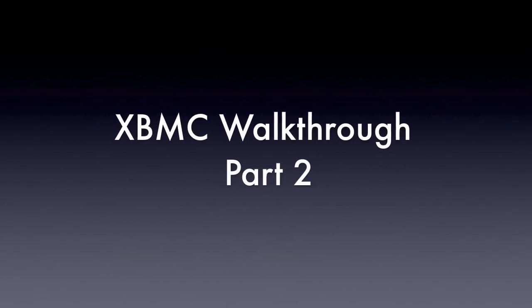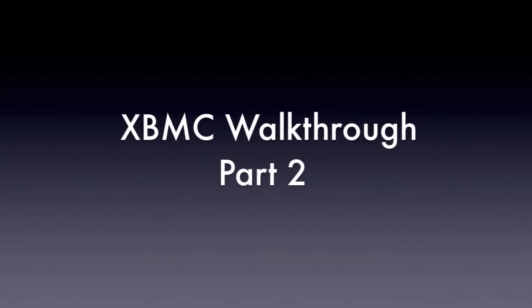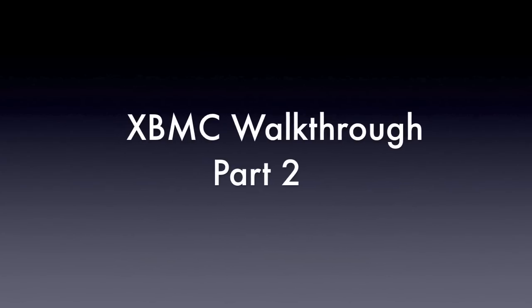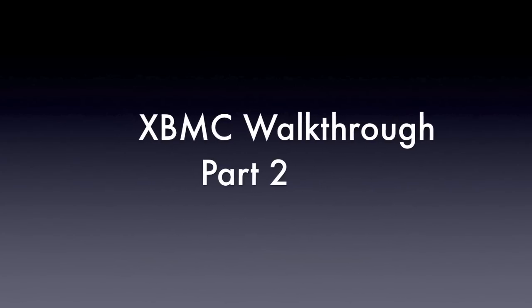Hello guys, welcome to part 2 of our XBMC walkthrough. In this part we're going to be looking at 4 individual steps.